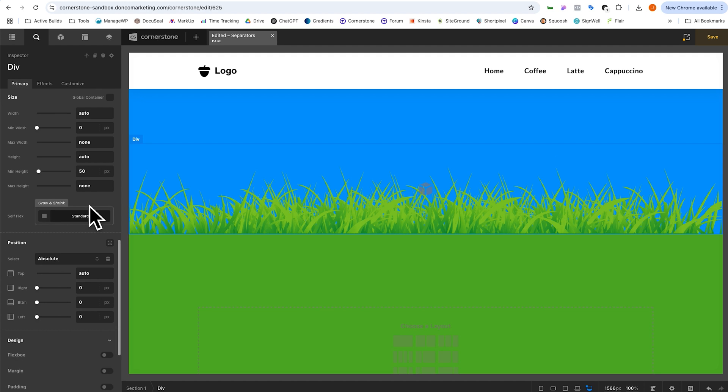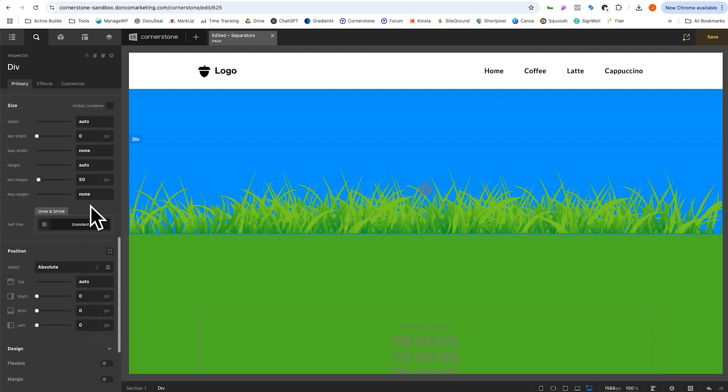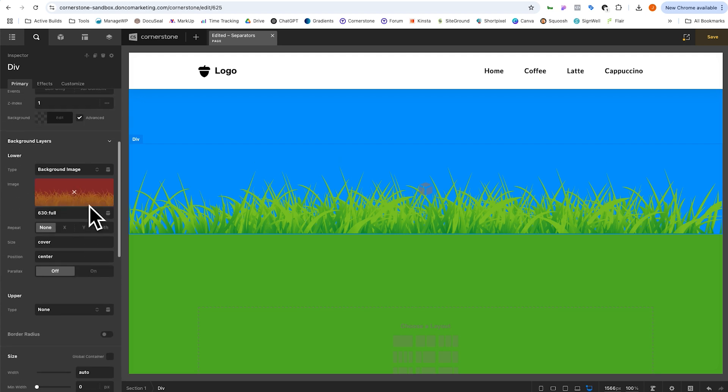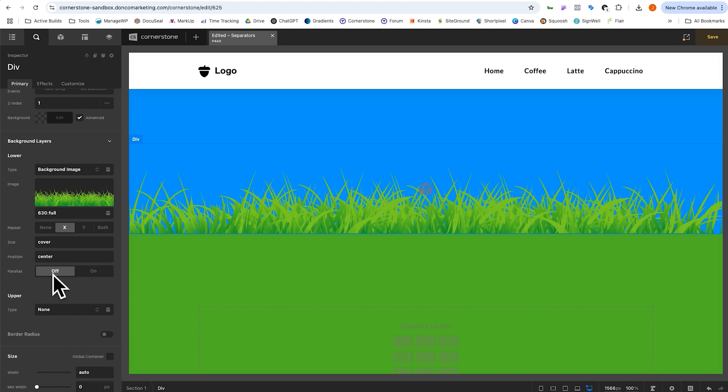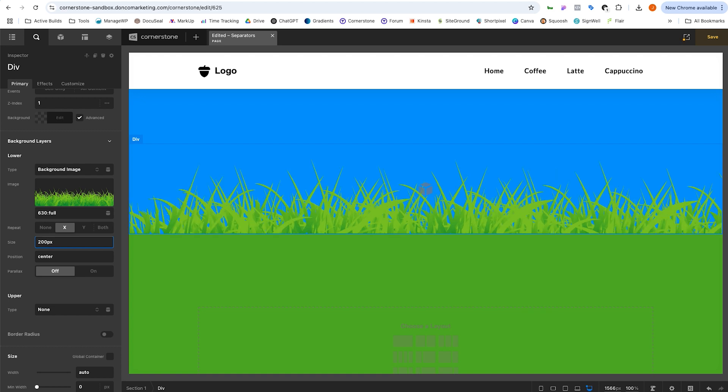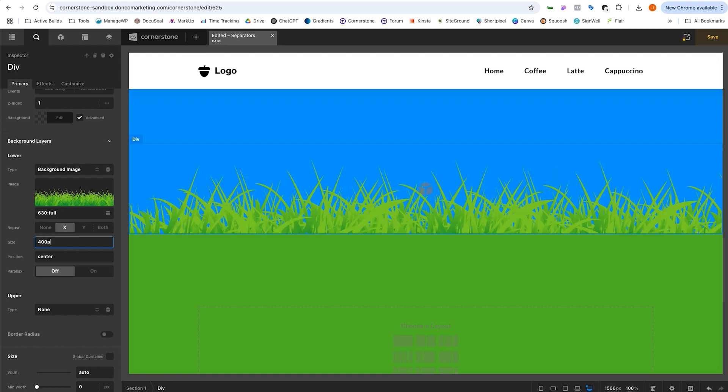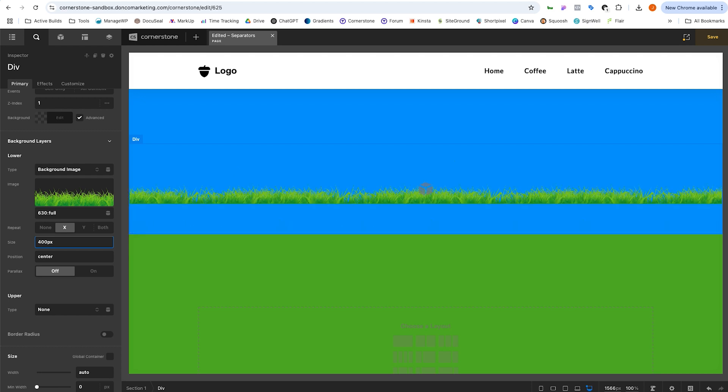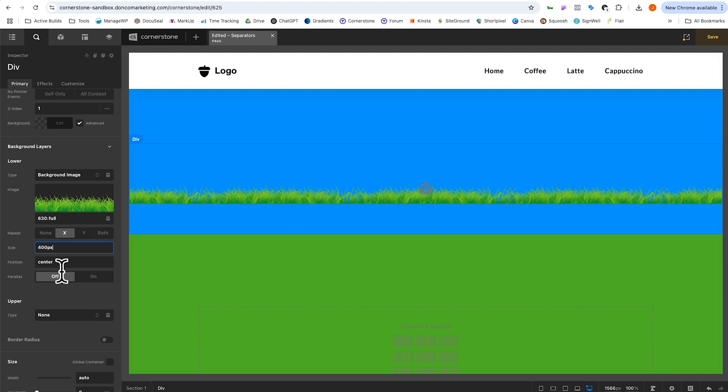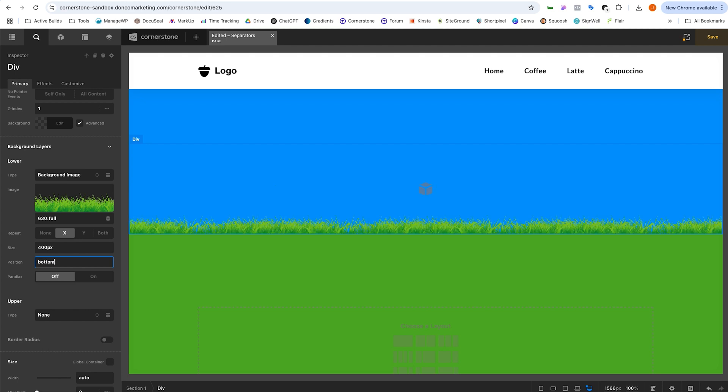One thing that I want to do though, is have this repeat. So we're going to have it repeat on the X axis here. So we'll go ahead and click X and now we'll give it a size. Maybe we want the blades of grass to look a lot smaller here. So we do something like 200 pixels and that's looking a little too small. So let's do 400 pixels and I think that is looking pretty good. Now the final thing we want to do is make sure that the position that we have set here is set to bottom and that will place it on the bottom there.